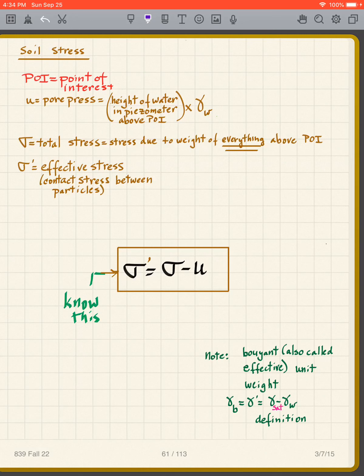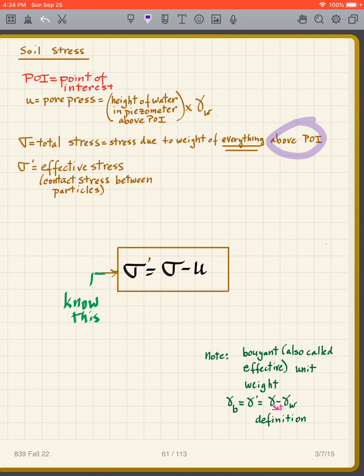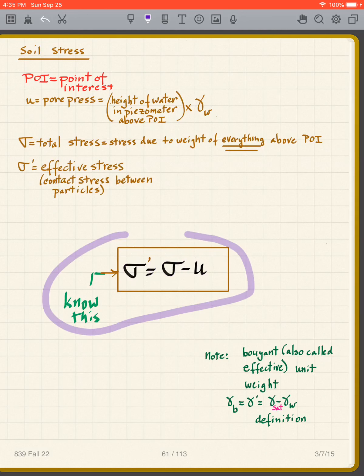If the tip of the piezometer tube is below the water table, water will go into that tube and rise to the level of the water table, which is above the point of interest. The total stress is the stress due to the weight of everything above the point of interest — all the soil, and any free water above it. The effective stress is essentially the contact stress between the soil particles.